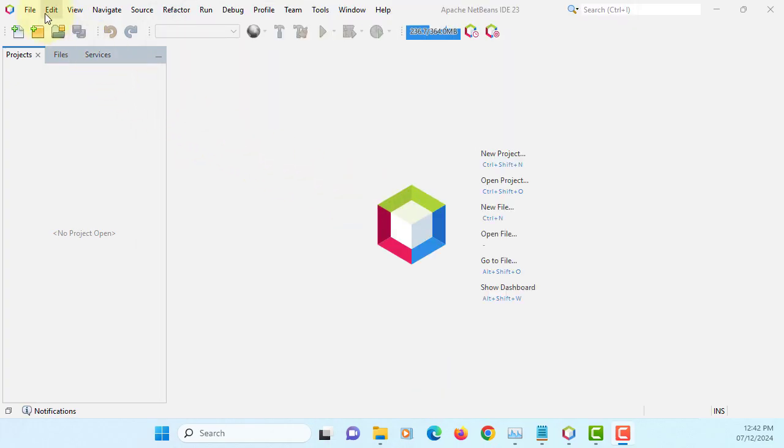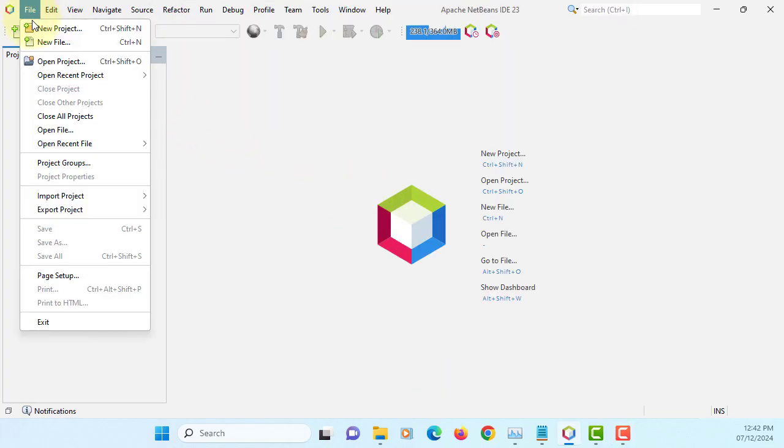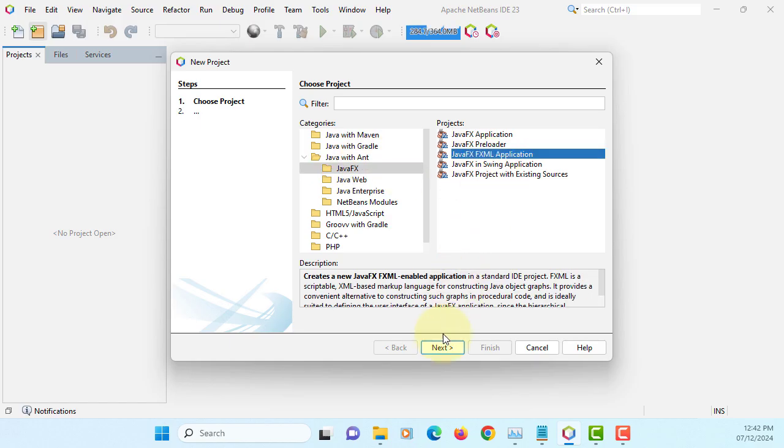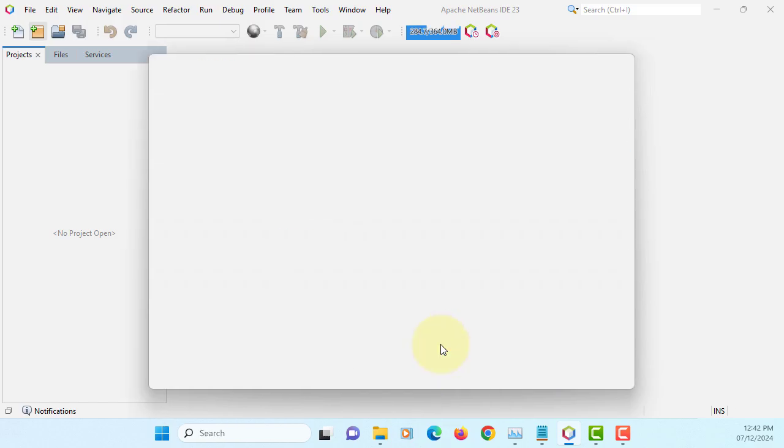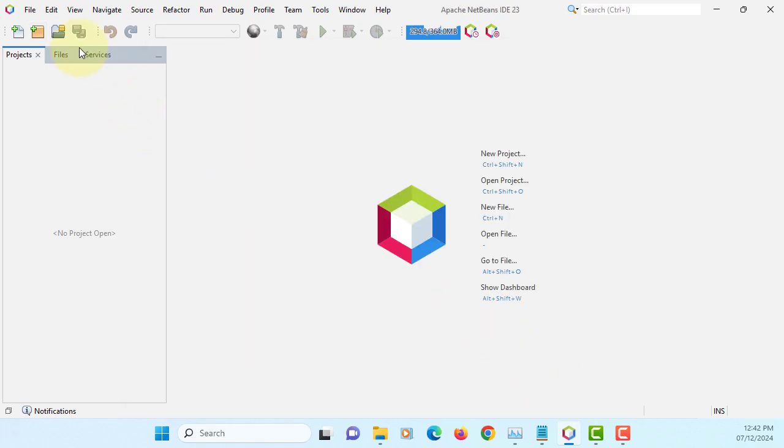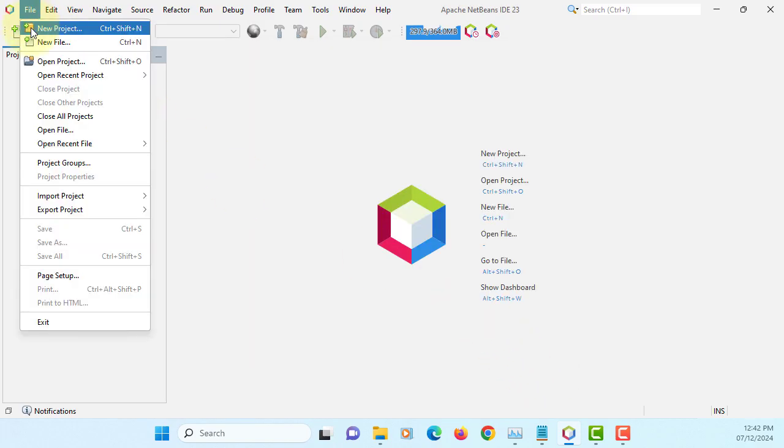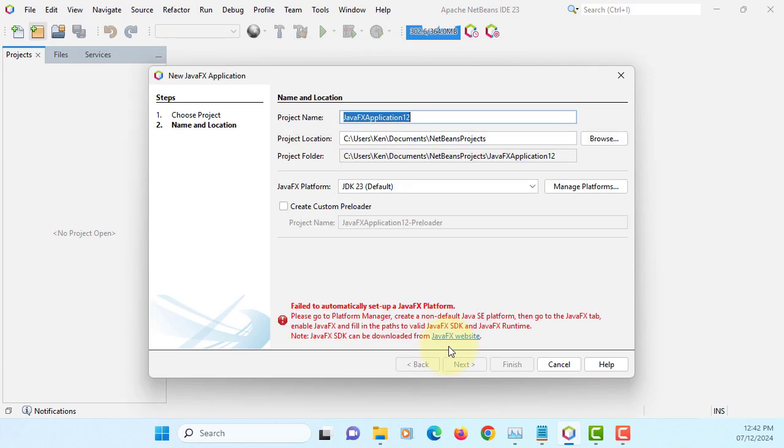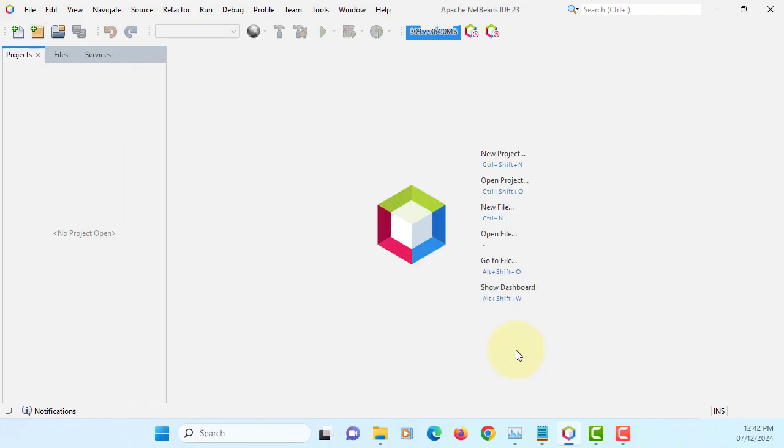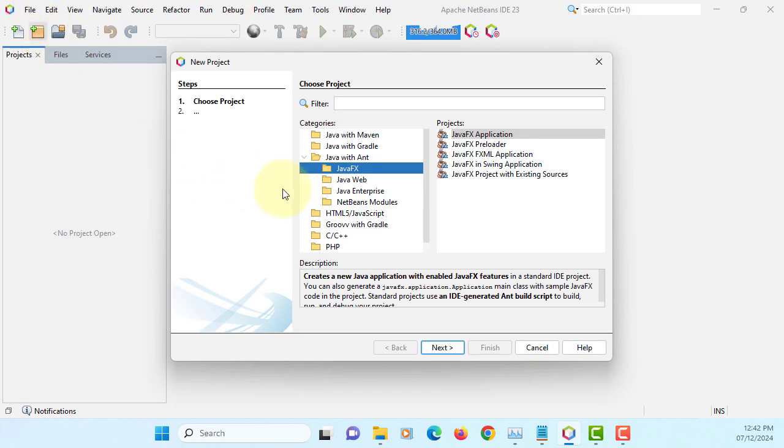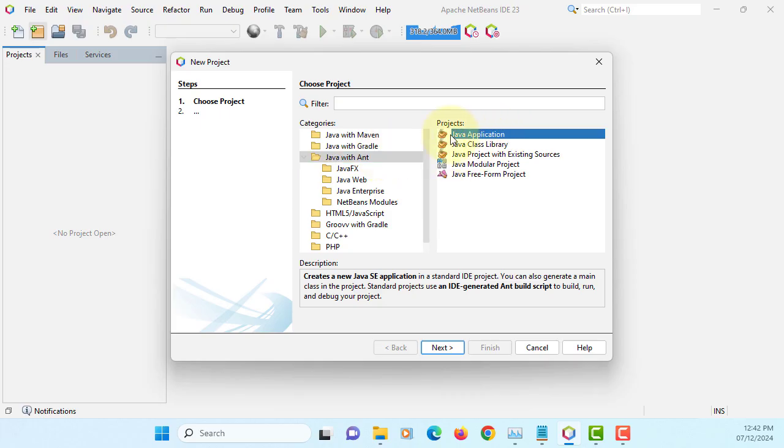Okay, if we want to use NetBeans 23 for JavaFX 23, you may try to create JavaFX FXML applications. You won't be able to create a project because JDK 23 doesn't support JavaFX 23. Here also, this doesn't support. Only way you can create a project, you can start with Java application.